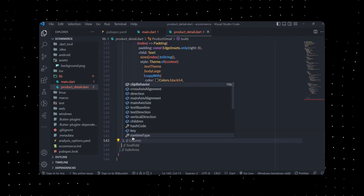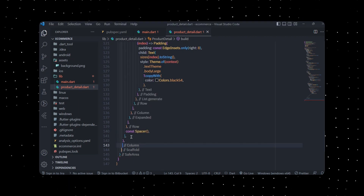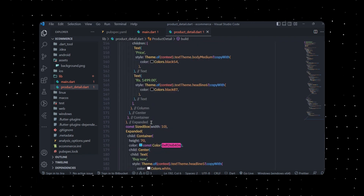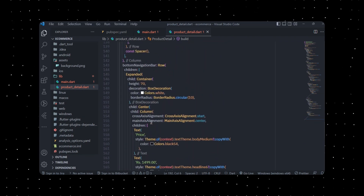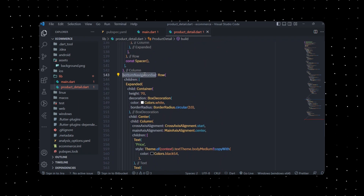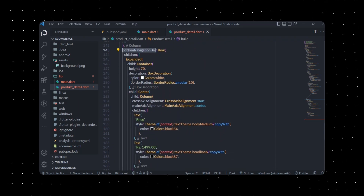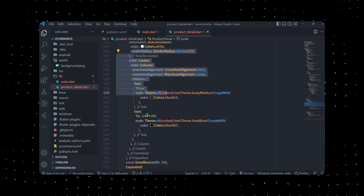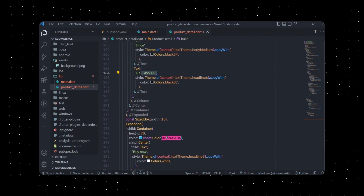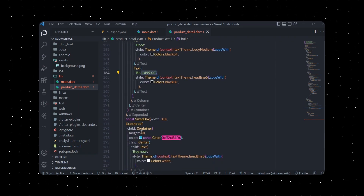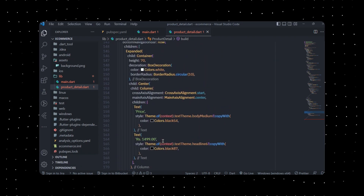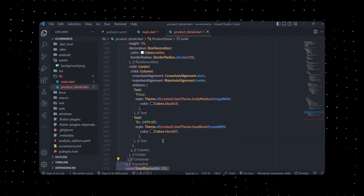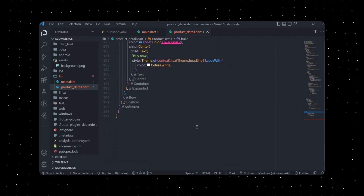Finally, we're going to add a bottom navigation bar. Now you can see the bottom navigation bar is there — I'll set the price text and you can customize this as well. The main thing we still need to add is the actual 3D model.